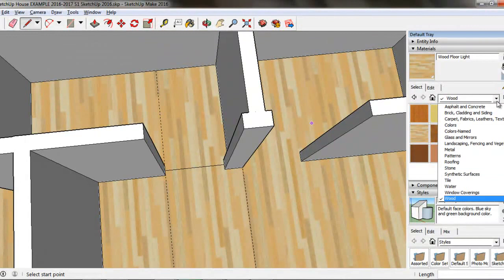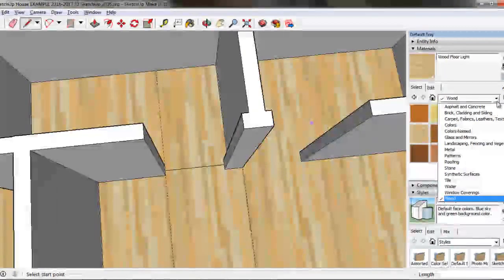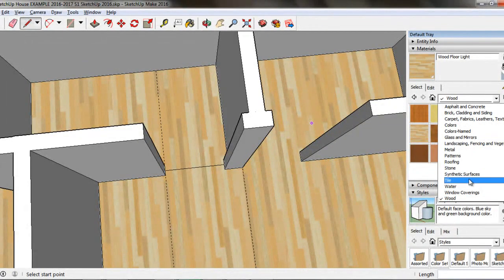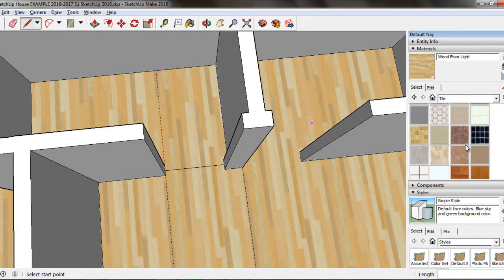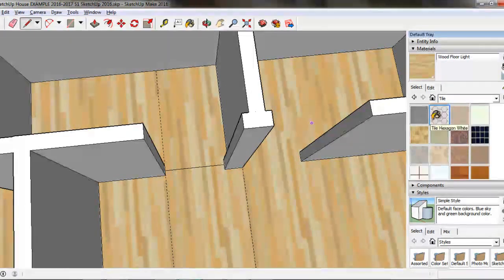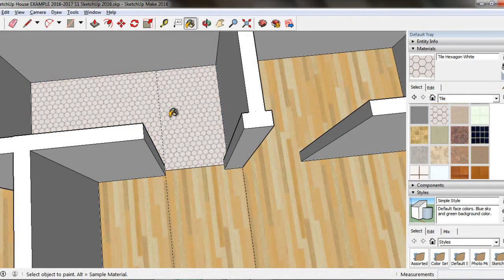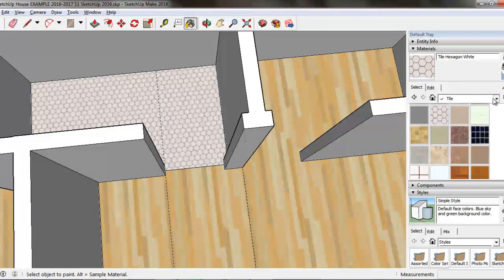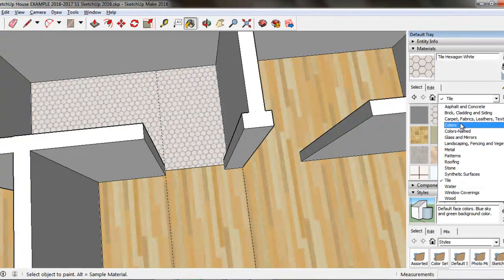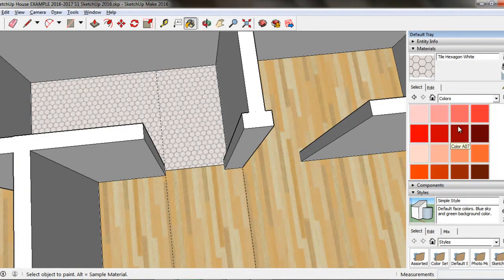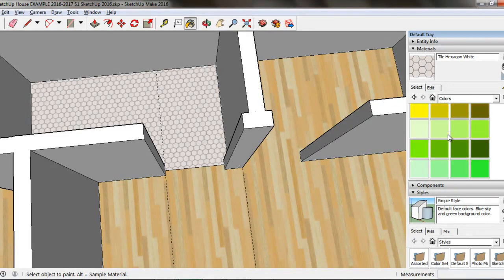I will use the Paint Bucket tool to apply a tile texture to the floor. Use the same method to apply color to your walls. Use the drop-down box to find colors, click on a color you like, then click any walls in the house to paint that color.